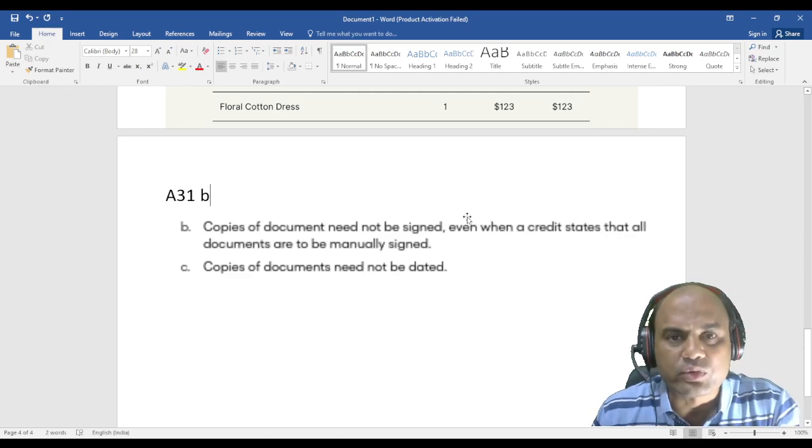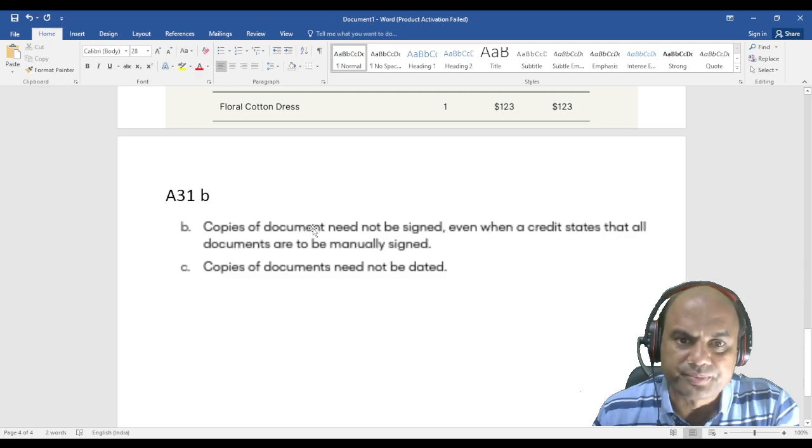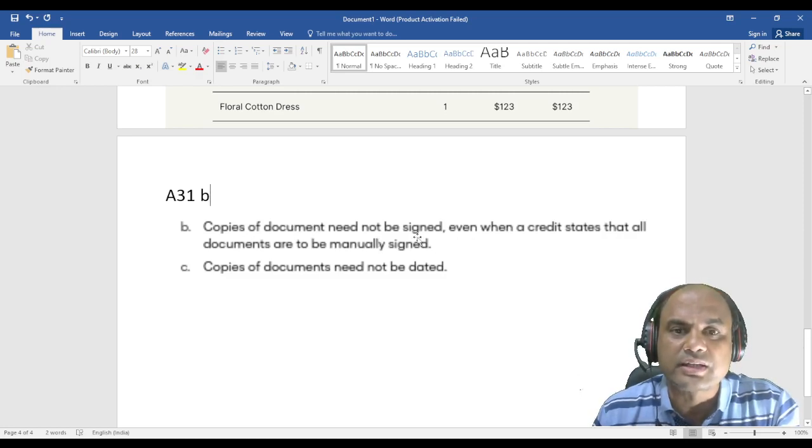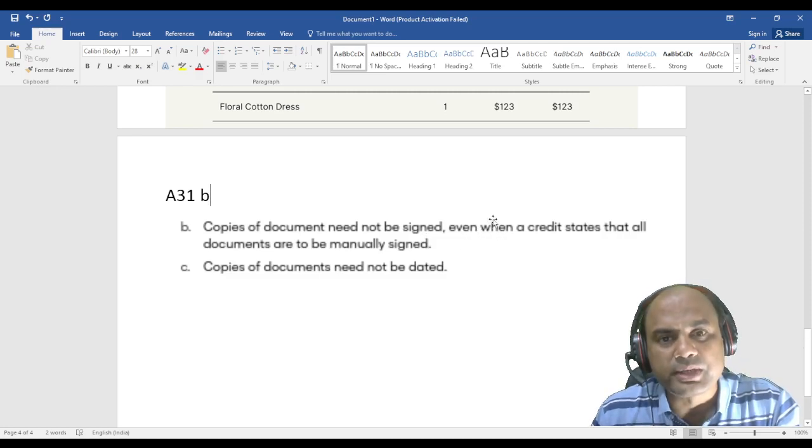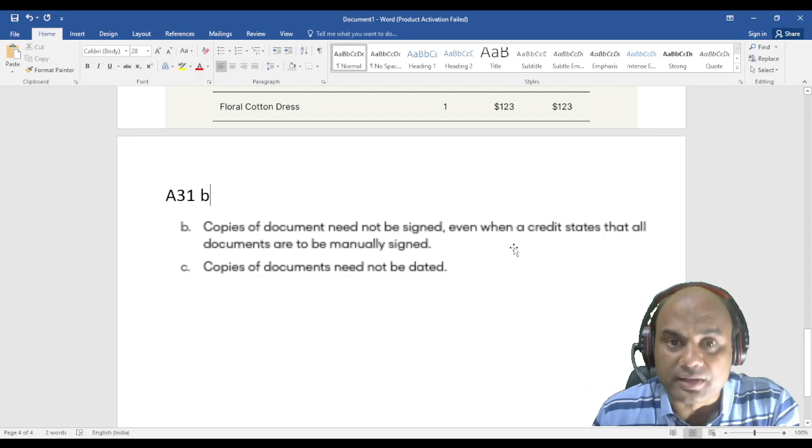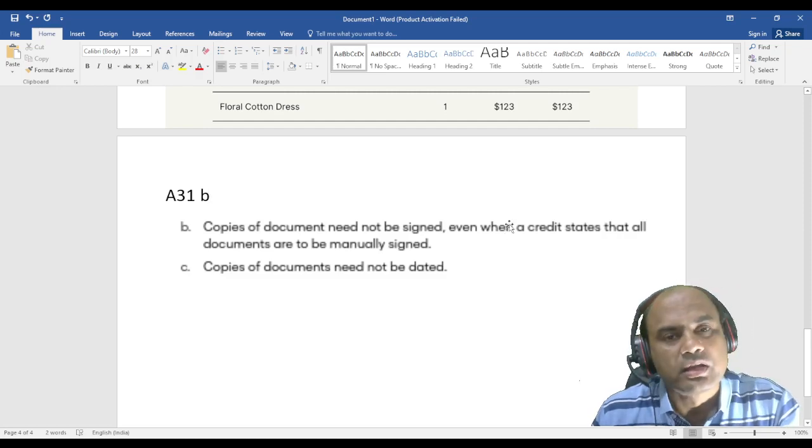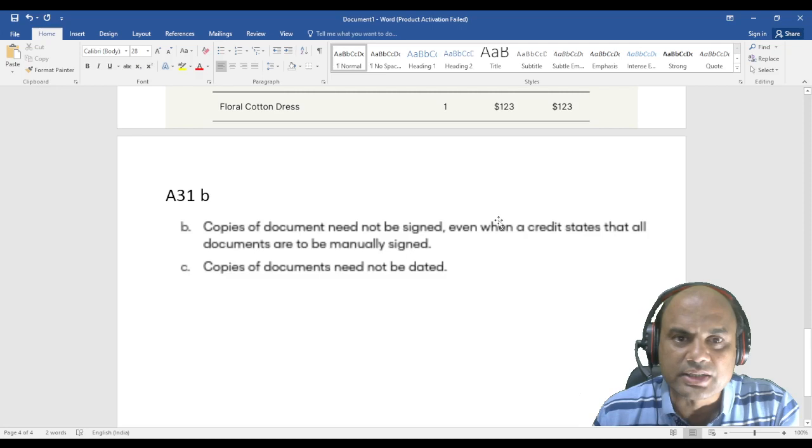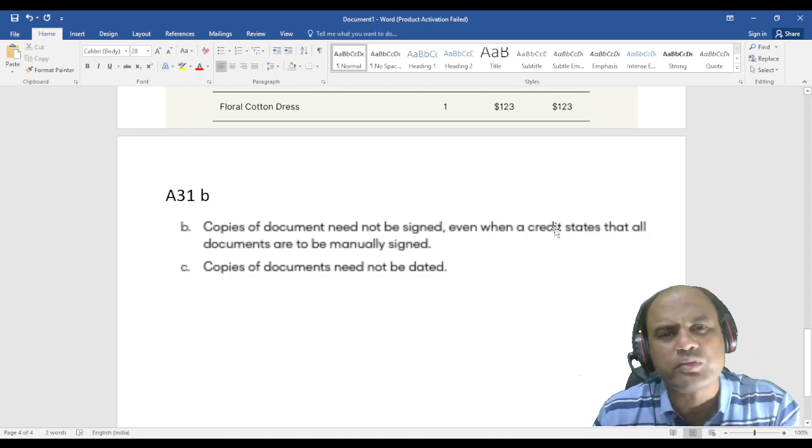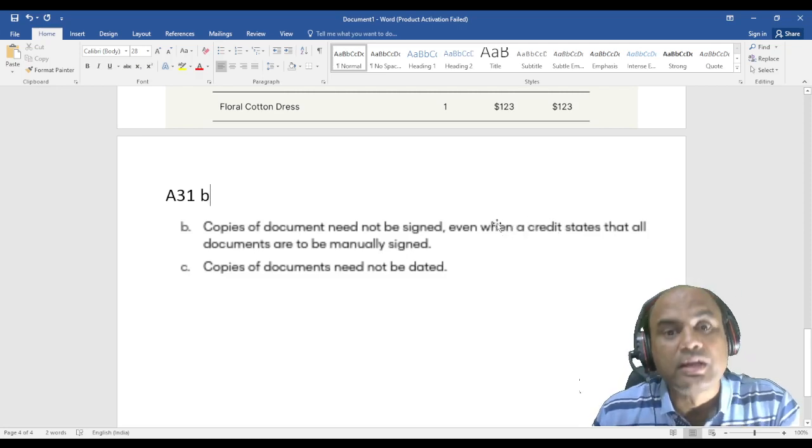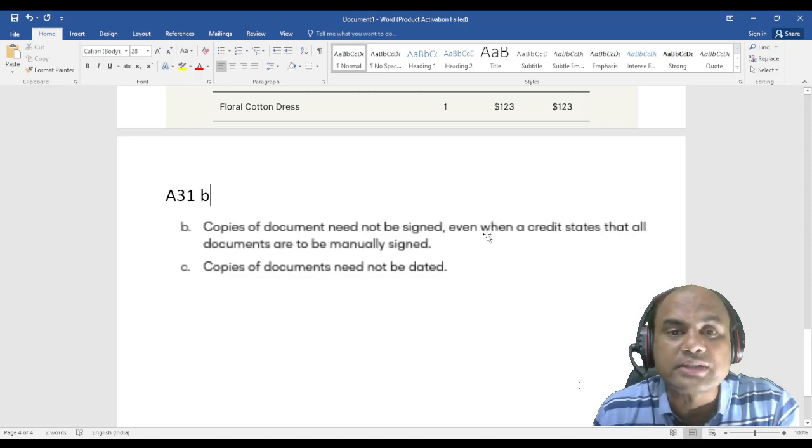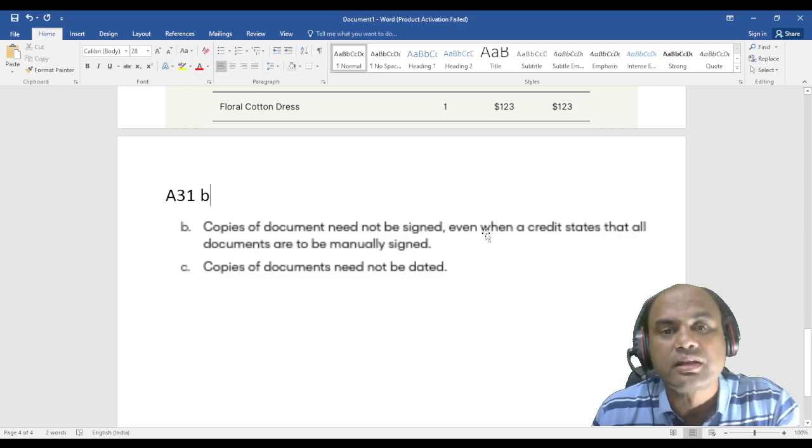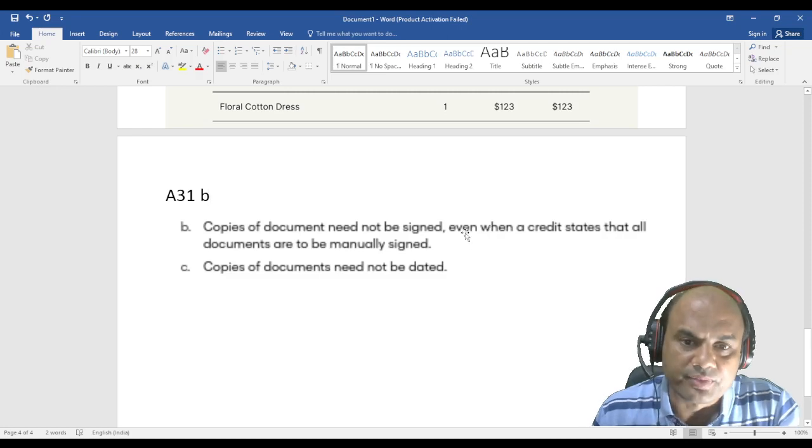So that photocopy set need not be signed. Even if I require, let's say, three original BLs and three copies of BLs, then those copies of BLs need not be originally signed later. Now understand this: originally signed later. If it contains the signature before making that copy, that will obviously be there, so that is allowed.